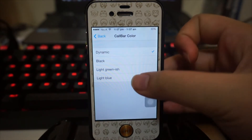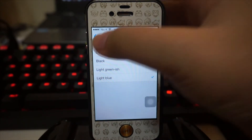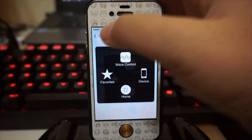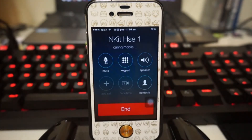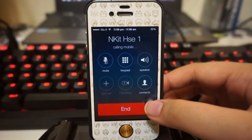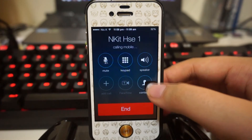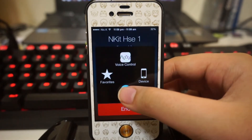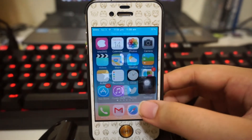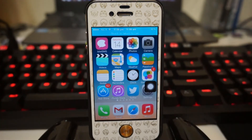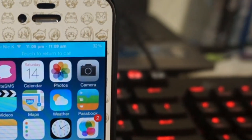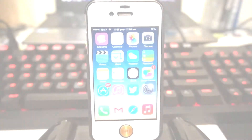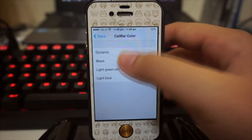Today we'll be taking a look at light blue and black. Go to Settings, select light blue, do a quick respring, and you're good to go. I'll make a quick phone call right here — and as you can see, once I exit to my home screen, we have the bluish color in our status bar instead of the green.